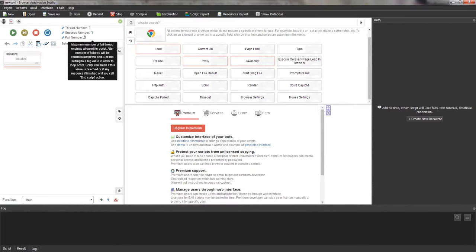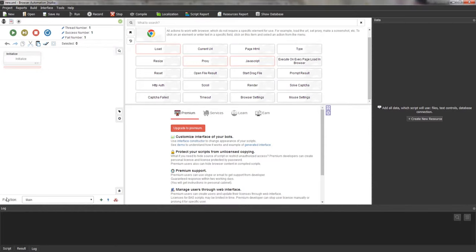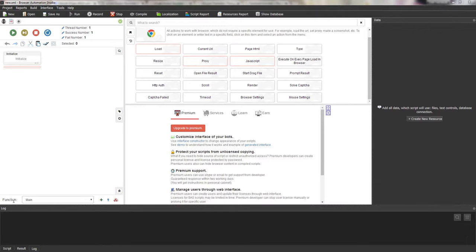From the bottom there is a panel that edits functions. Actions can be grouped by functions. A function is easy to explain with an example: suppose there is a function for logging into Facebook that contains several actions — clicking on a field, entering text, clicking OK, and so on. Functions make your script more structured and intuitive. You can also call functions within each other so that code doesn't repeat. A separate lesson will be devoted to functions.